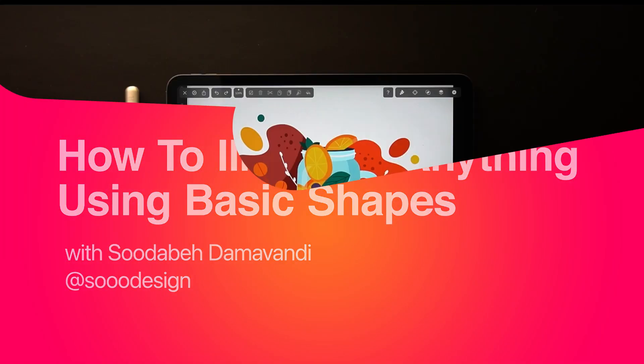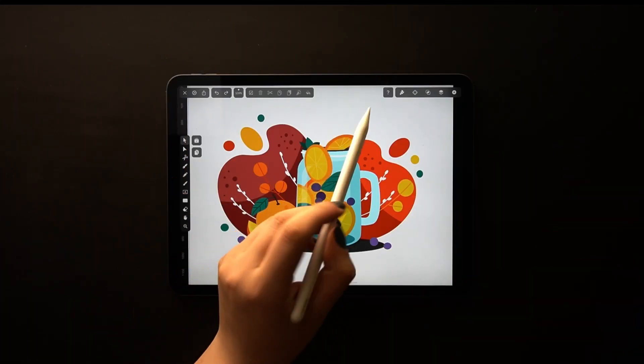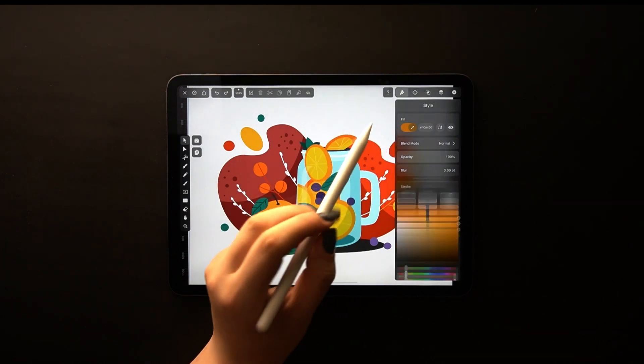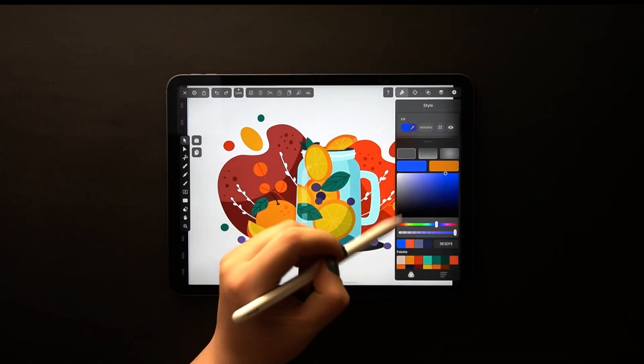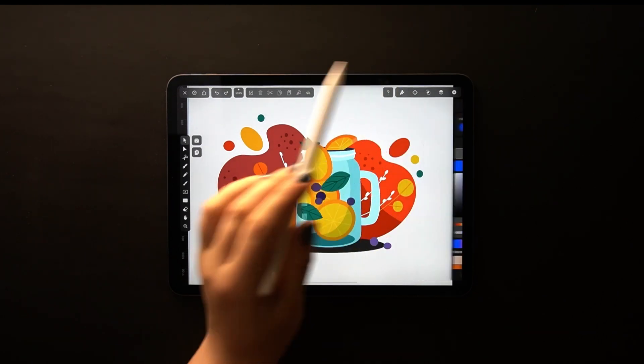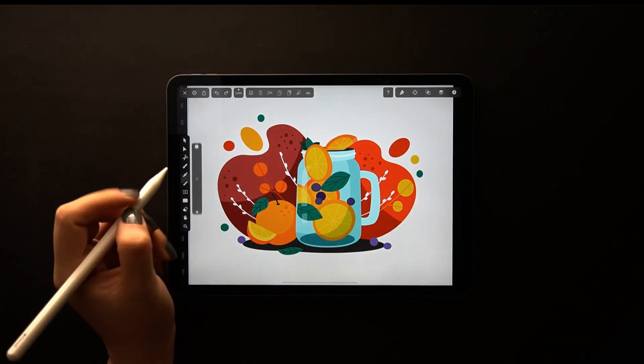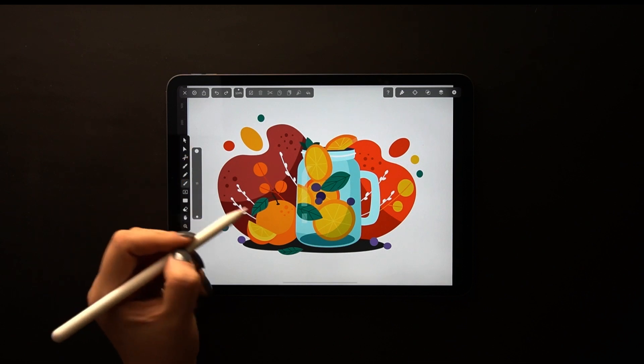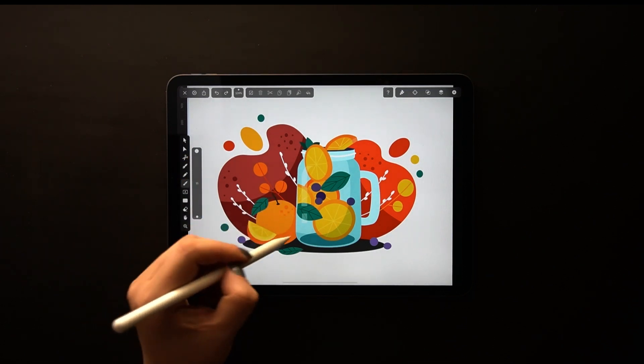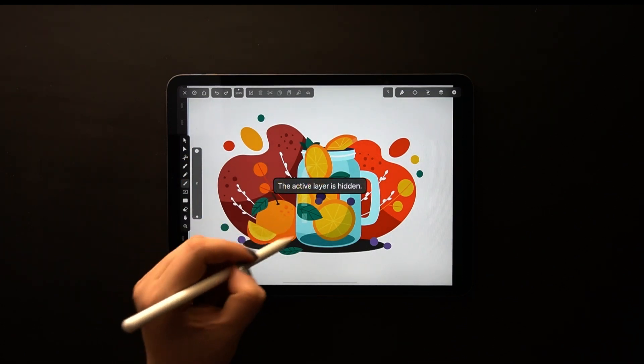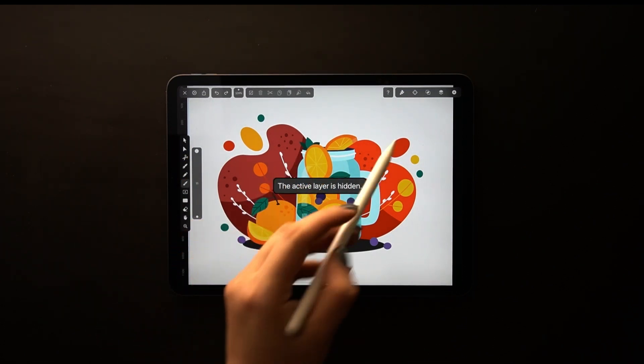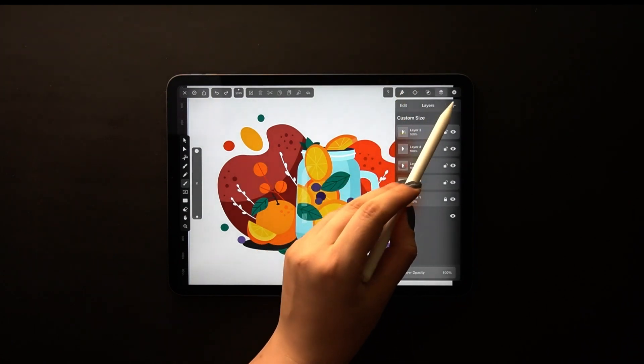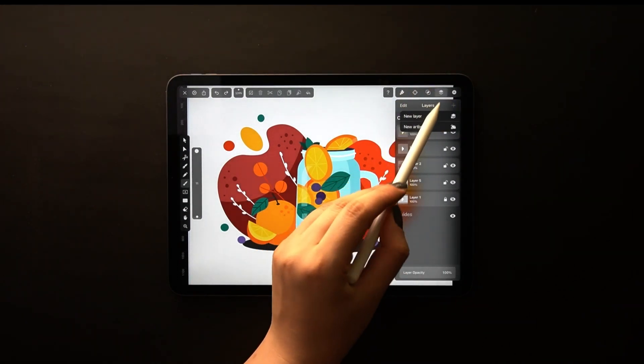Hey everyone, thanks for tuning in again for another tutorial. My name is Tudabe and I am an independent illustrator and icon designer based in Iran. I am very excited to show you guys today how you can deconstruct anything you want to illustrate into basic shapes.